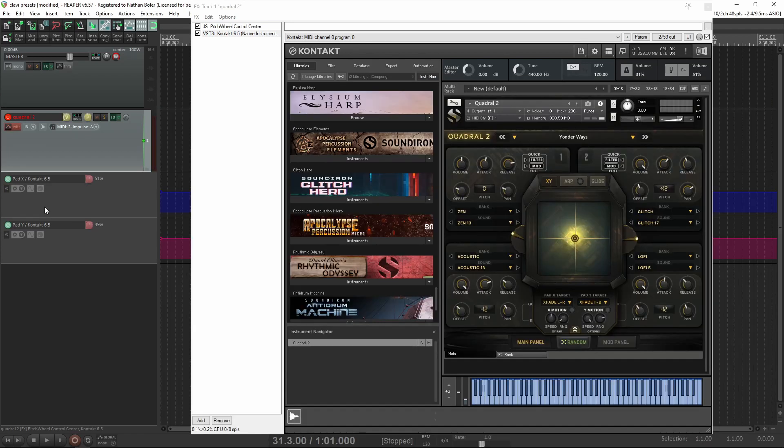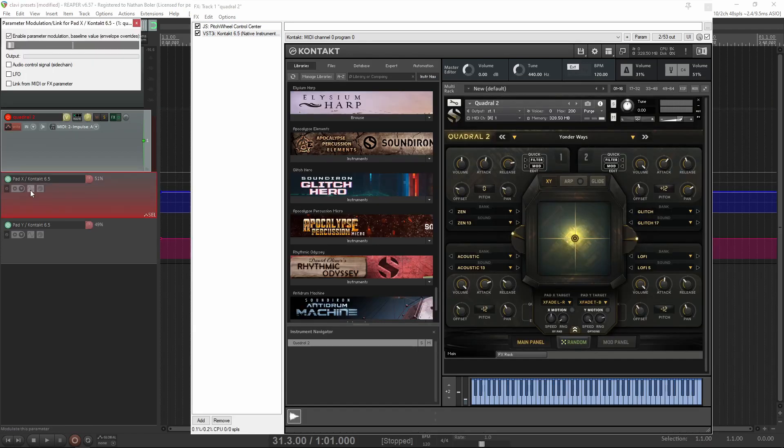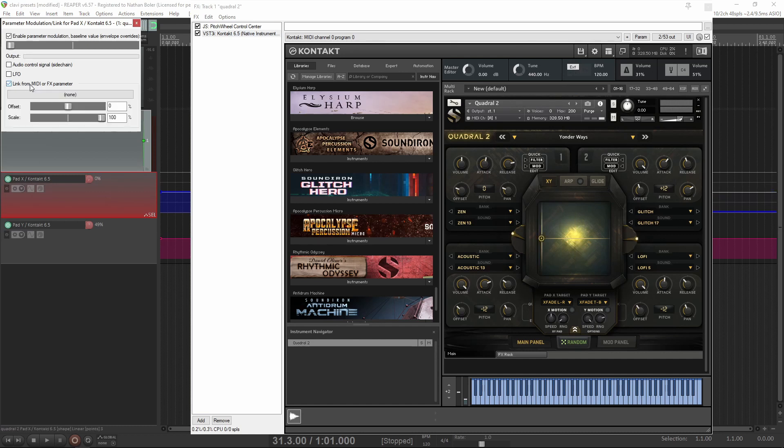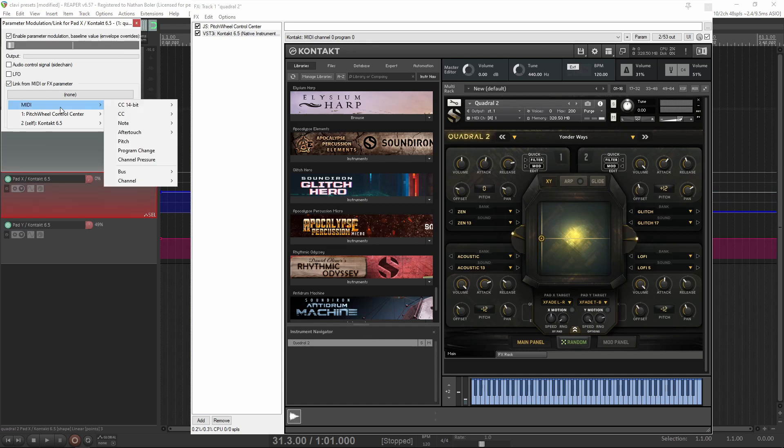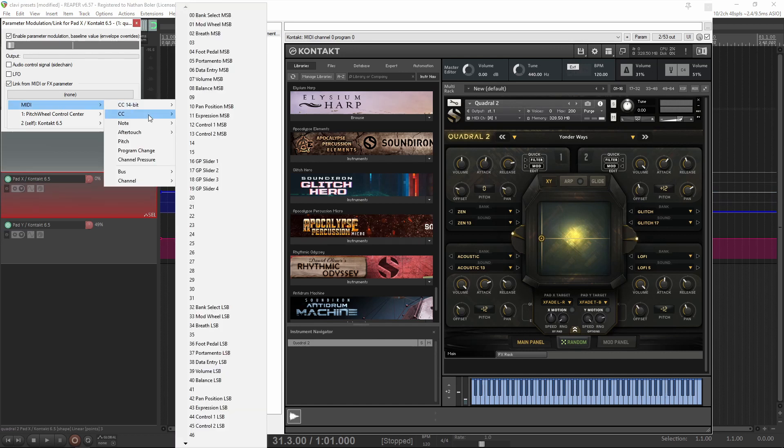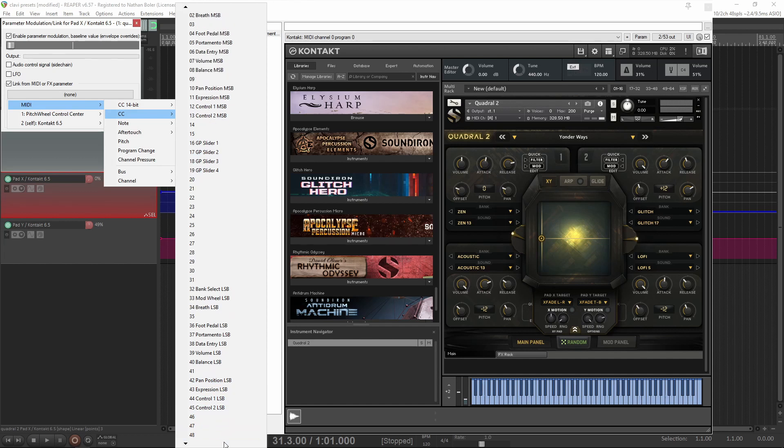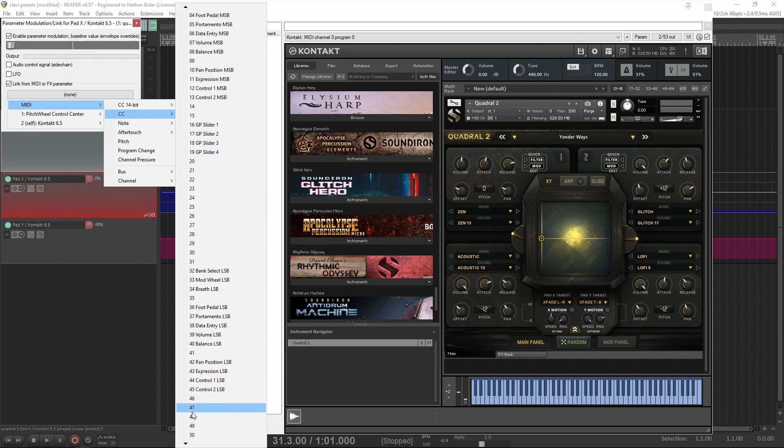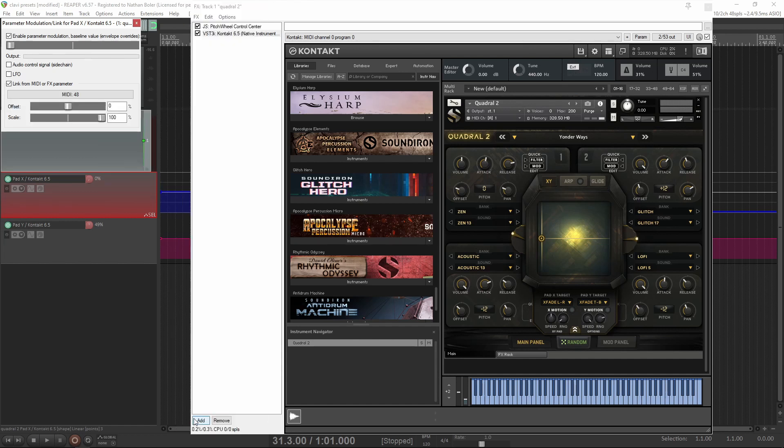After that, you'll want to click this wavy icon, which is the link, and then select Link from MIDI or FX parameter. We'll have this dropdown that pops up. We'll select MIDI CC 48 for X, and at this point, MIDI CC 48 fader or knob should be moving the X pad.